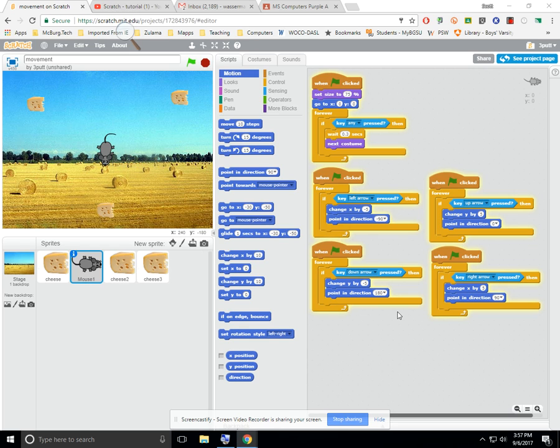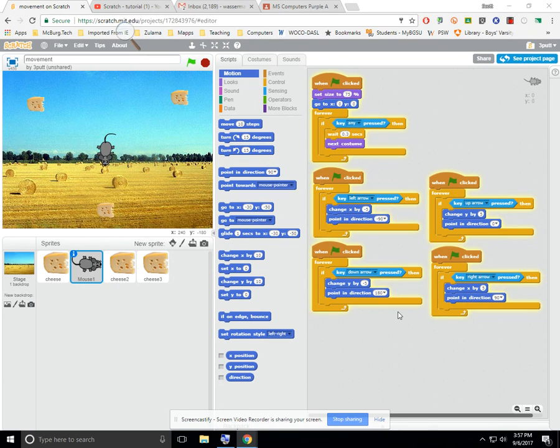All right, another scratch video. Let's start off with just some movement, and this is probably a little involved to start off with, but I'm going to go ahead and show it to you anyway.